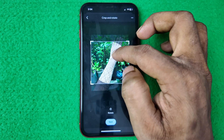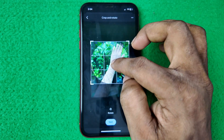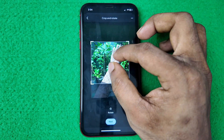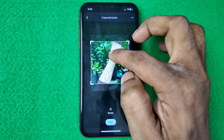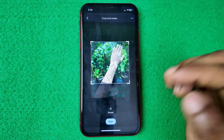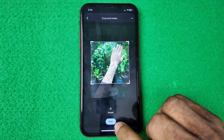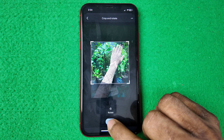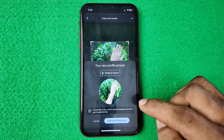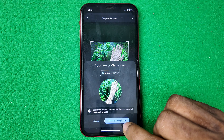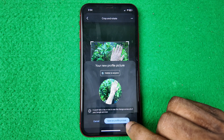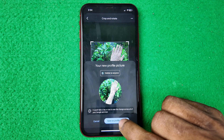You can crop your photo as needed. Once you're happy with the crop, tap 'Next' and then confirm to save it as your profile picture.